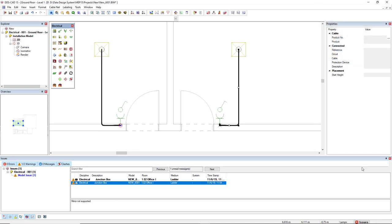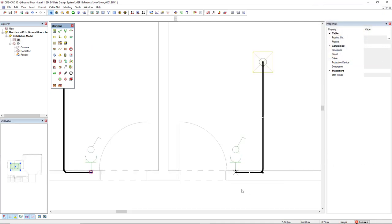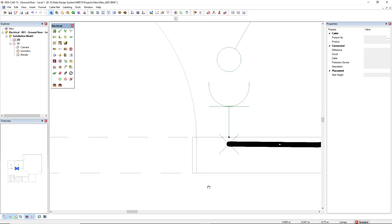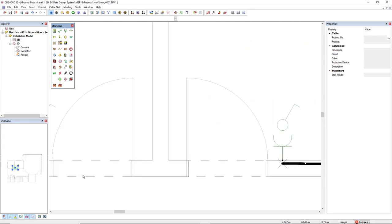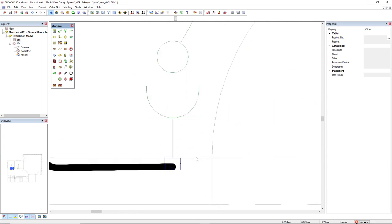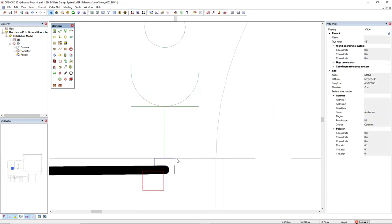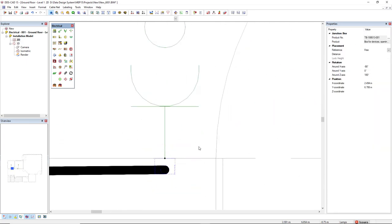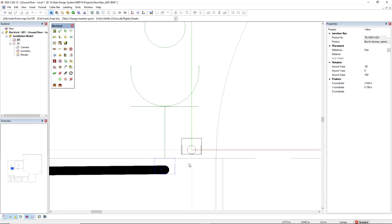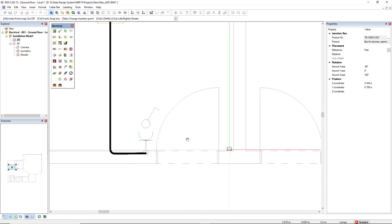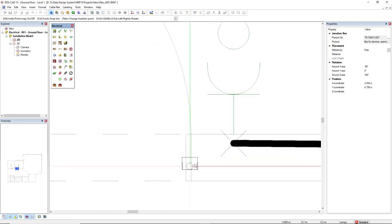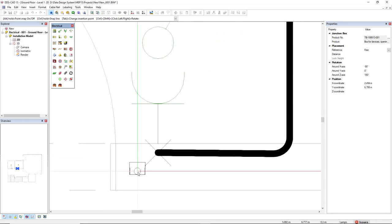I will close here and what I will do to solve this is to only select these two junction boxes and I will use the shortcut Ctrl+C, Ctrl+V to manually copy them to the other side.